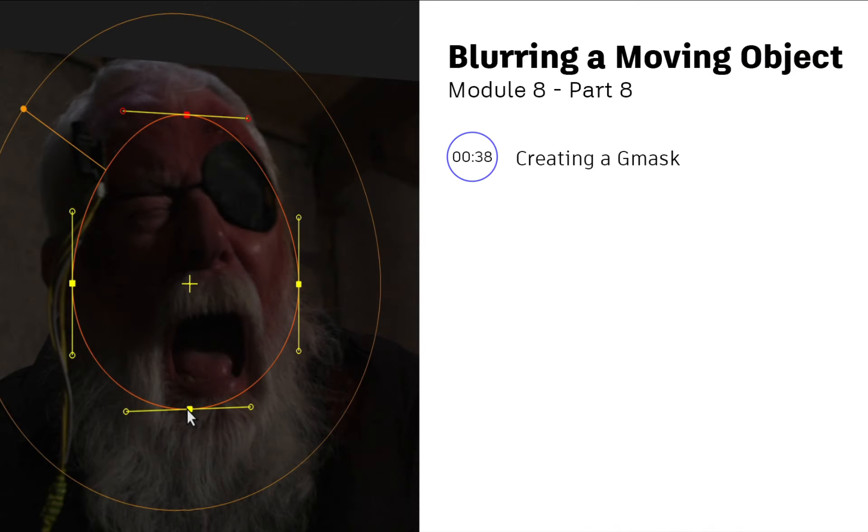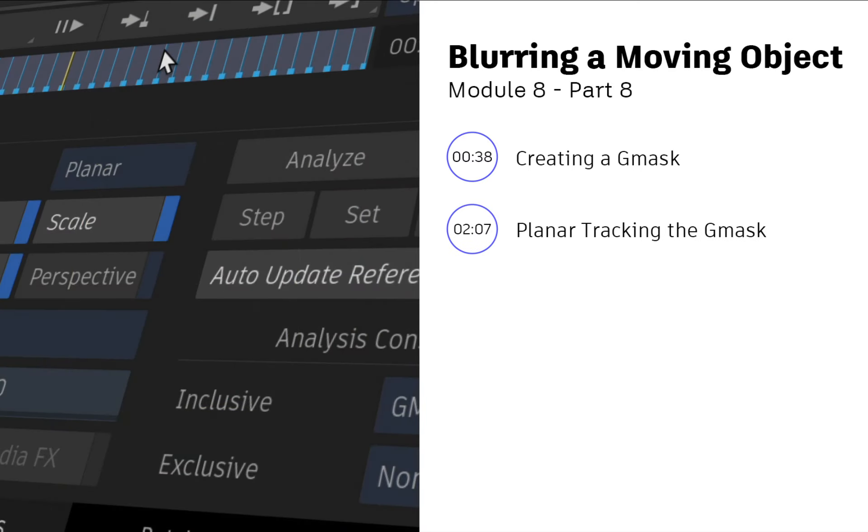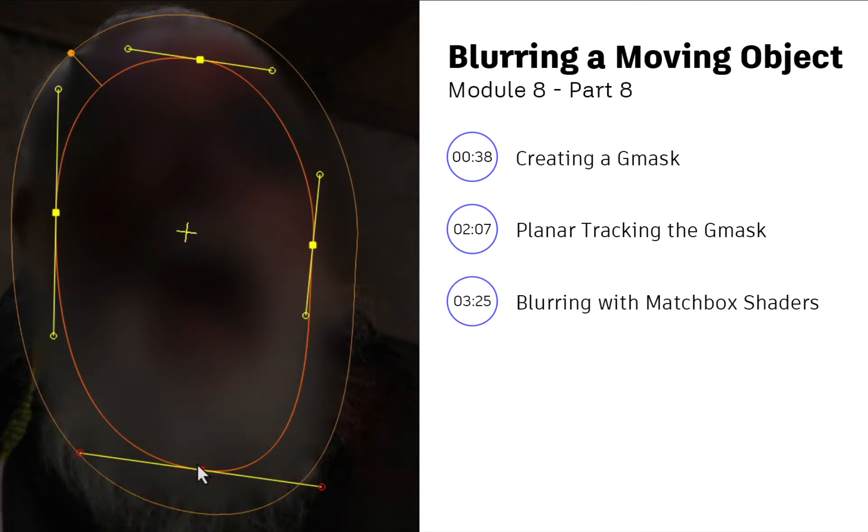So you'll create a Gmask to isolate a face, track the motion of the face using planar tracking, and finally, blur or mosaic the face to hide the identity.